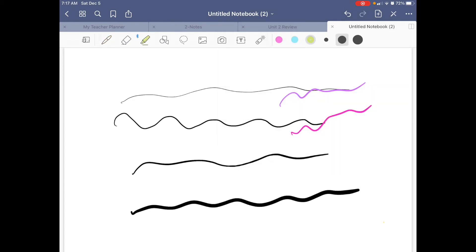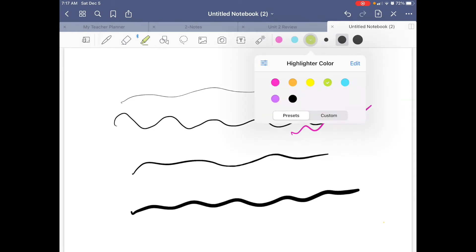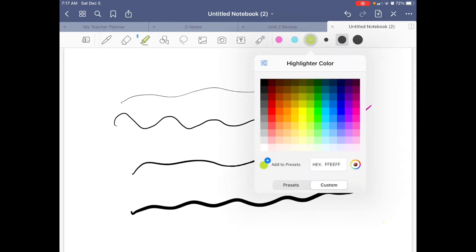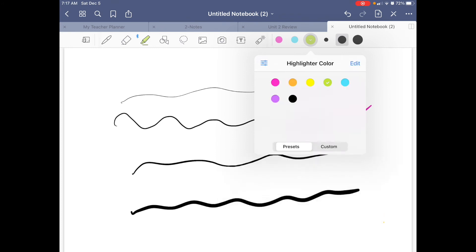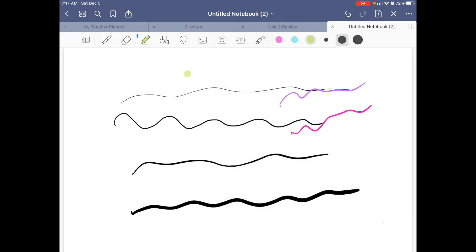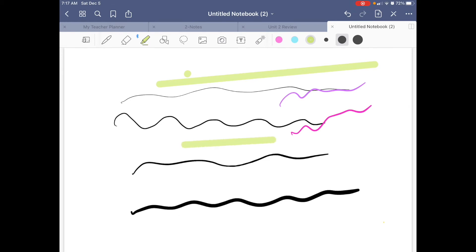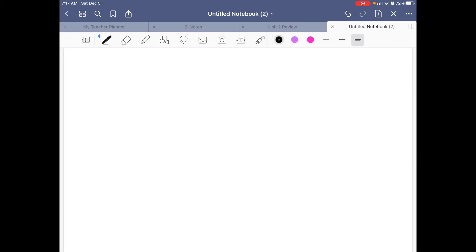The highlighters work very much the same way — you can change the width, change colors, and add custom colors to presets. The highlighter is nice because it will automatically highlight in a straight line for you, which I use frequently during lessons, toggling back and forth between the pen and highlighter.